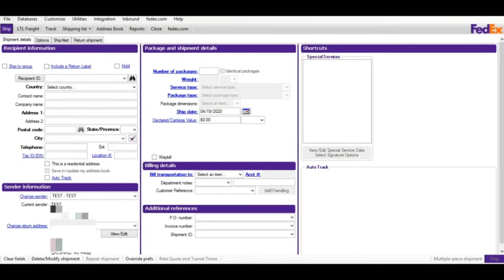When you open FedEx Ship Manager, this is the main page. On the left-hand side you'll see recipient information. This is the main page for shipping in both cases — domestic and international, for Express and Ground. You need this main page and you have to enter the shipment details.